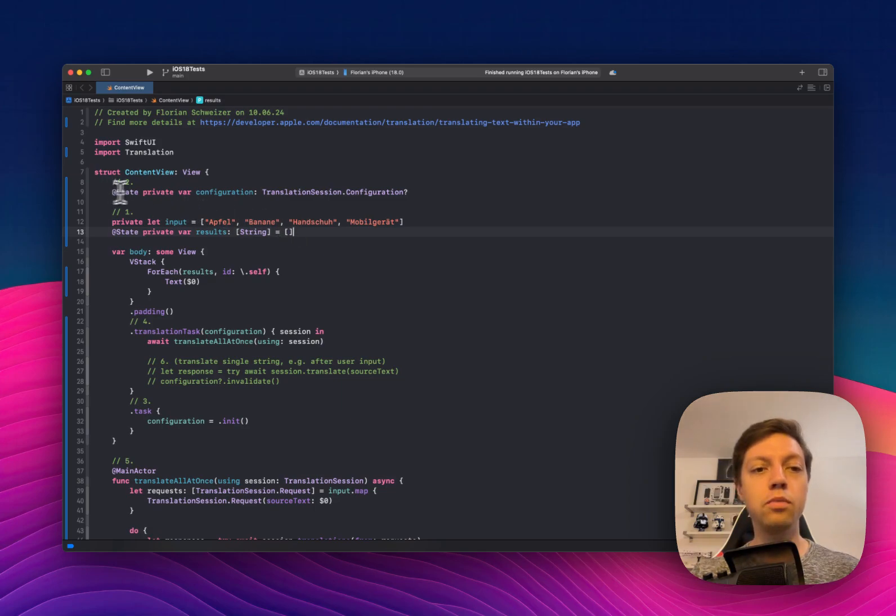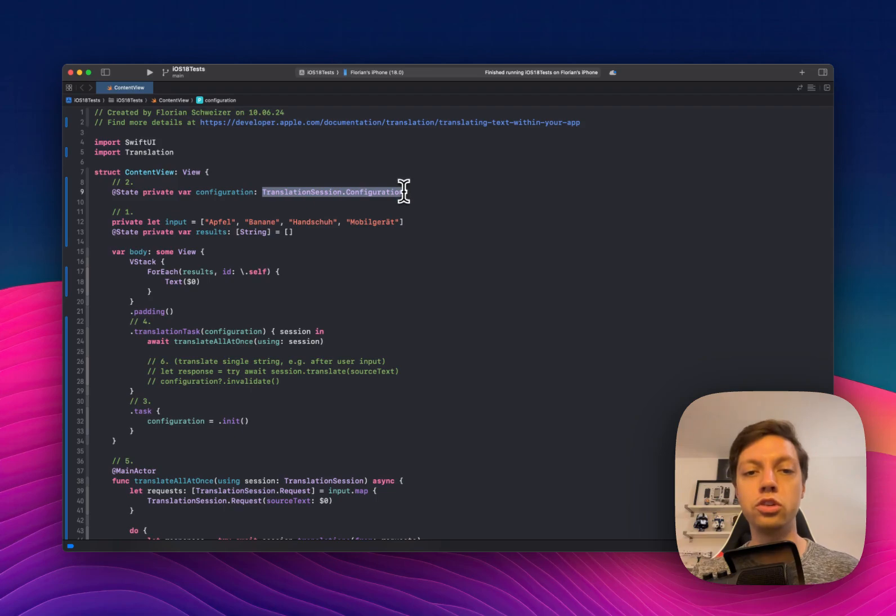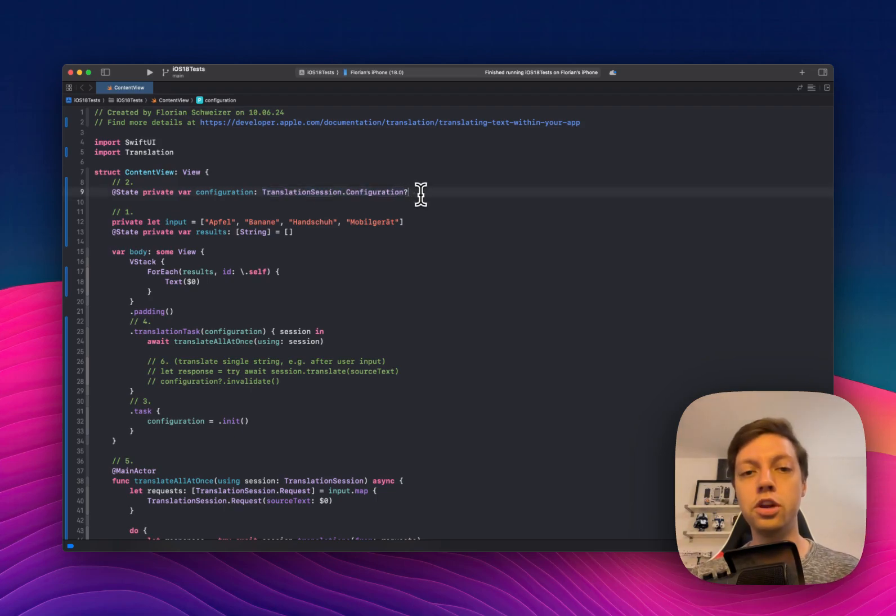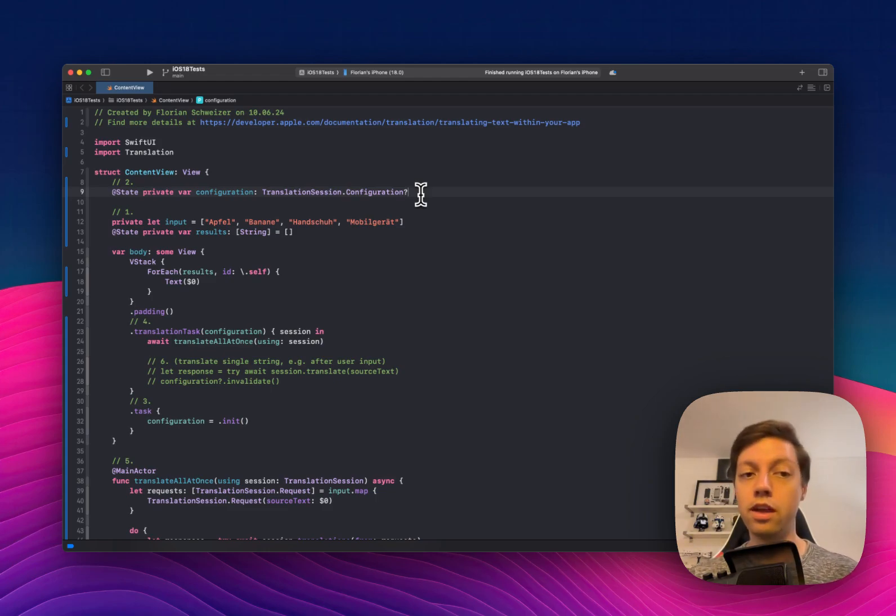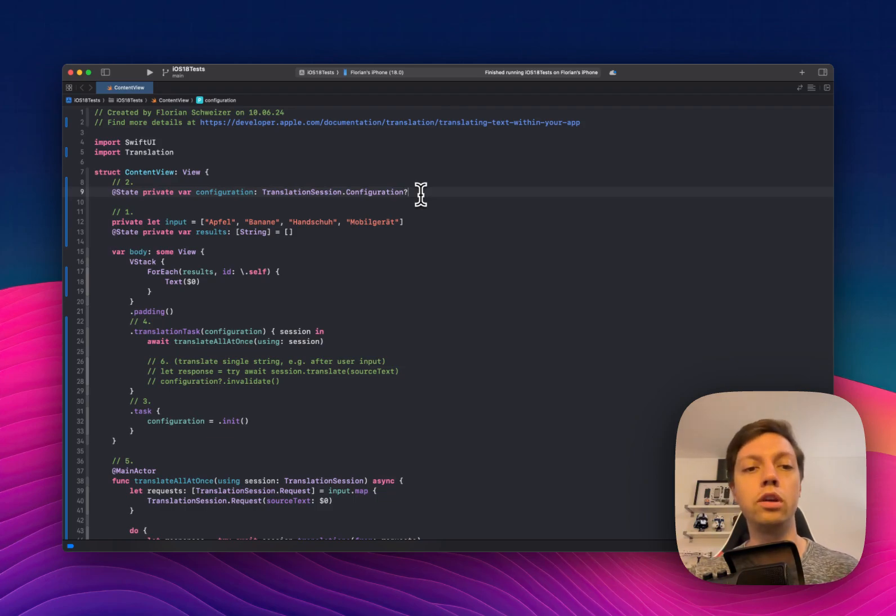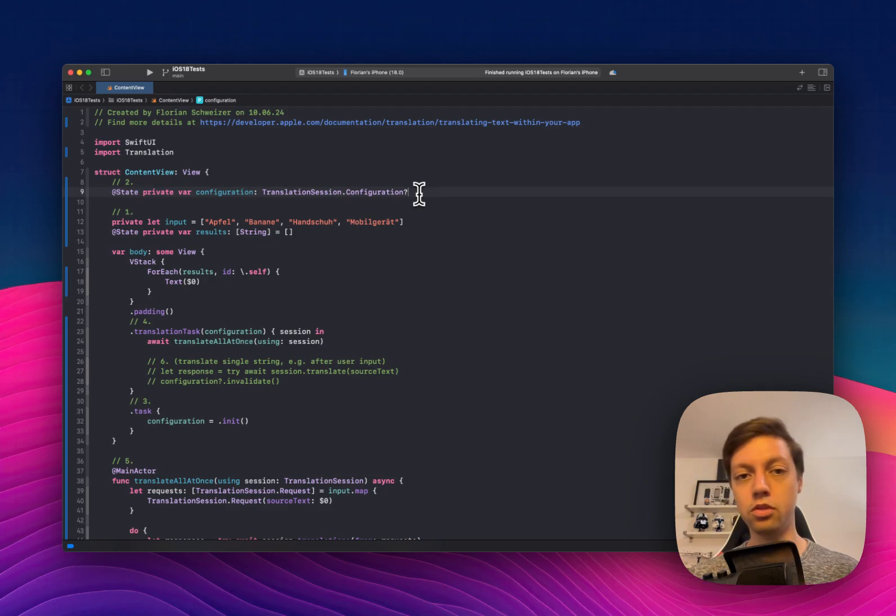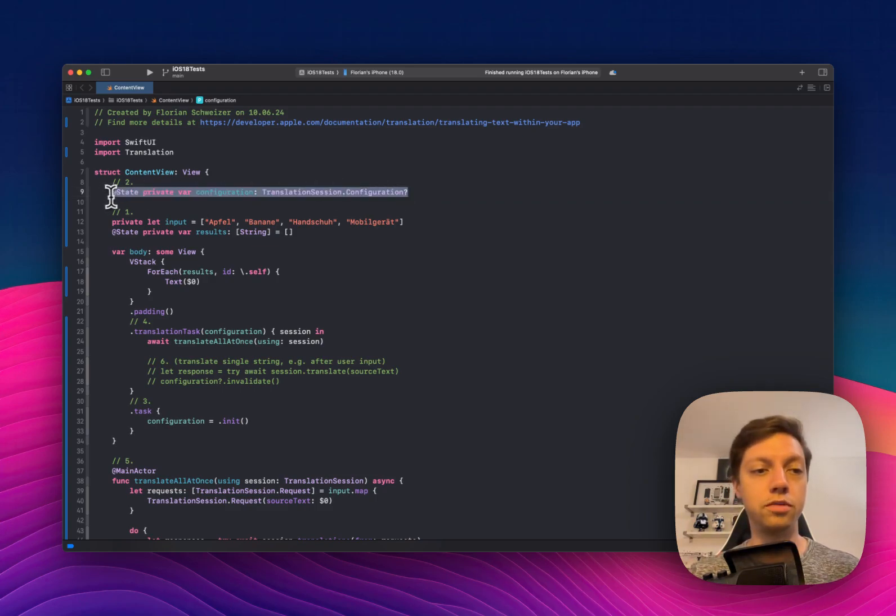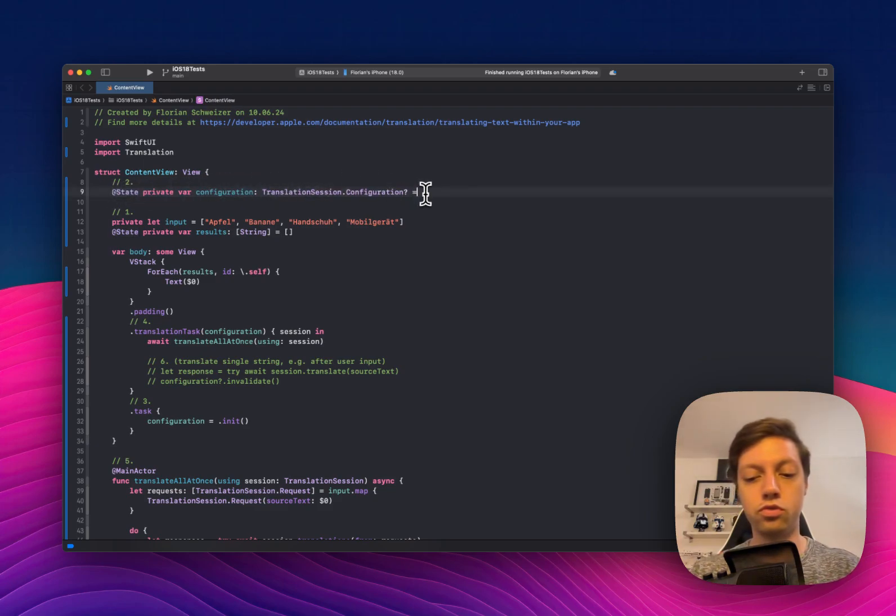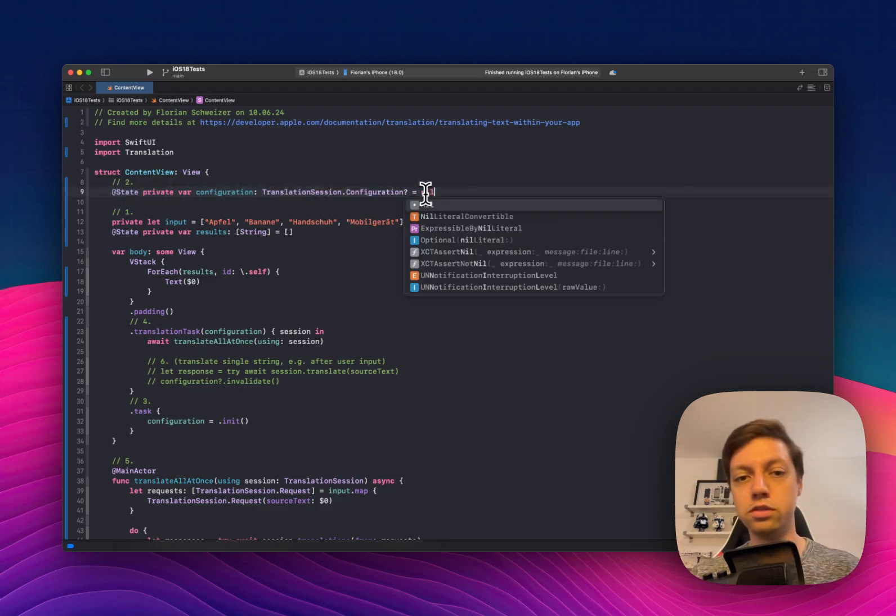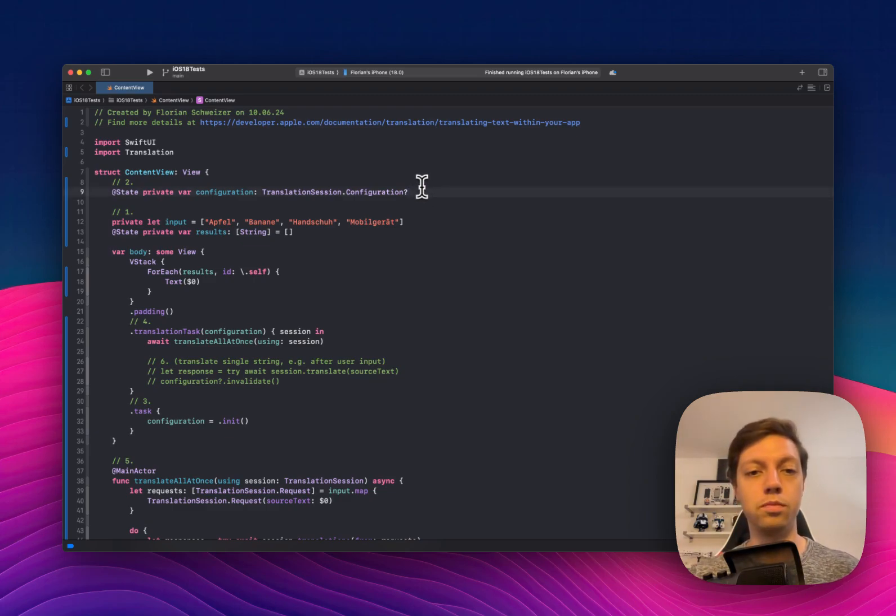Secondly, we have to create a translation session configuration as a state property because the translation actually happens in a view modifier, which has to happen in the view layer. So we will have to have our translation session configuration to be an optional state property. By default, it will be null, which you can omit. You could also write equals null, but that can actually be omitted and it will be set to null by default.